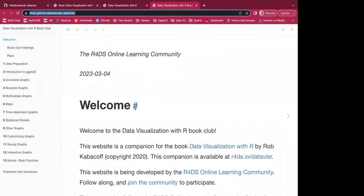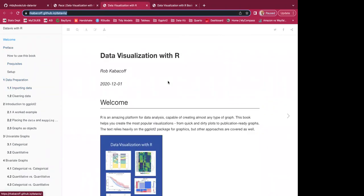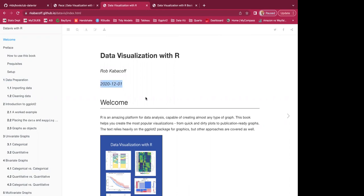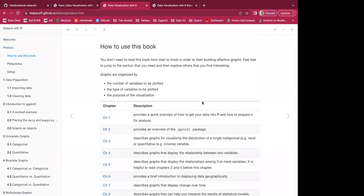I can go over a bit more of the book. When I was preparing Chapter 1, I realized some of the code may be slightly outdated because this book was written in 2020, and things can change a lot in two or three years. The preface says: you don't need to read this book from start to finish to start building effective graphs — you can jump to the section you need and explore others that interest you.